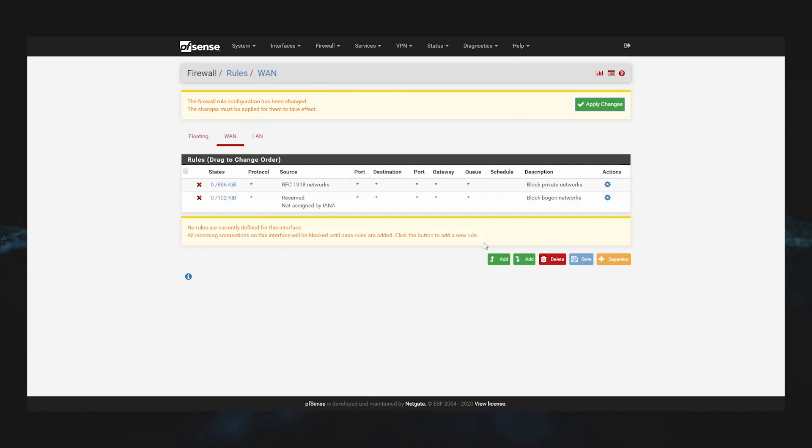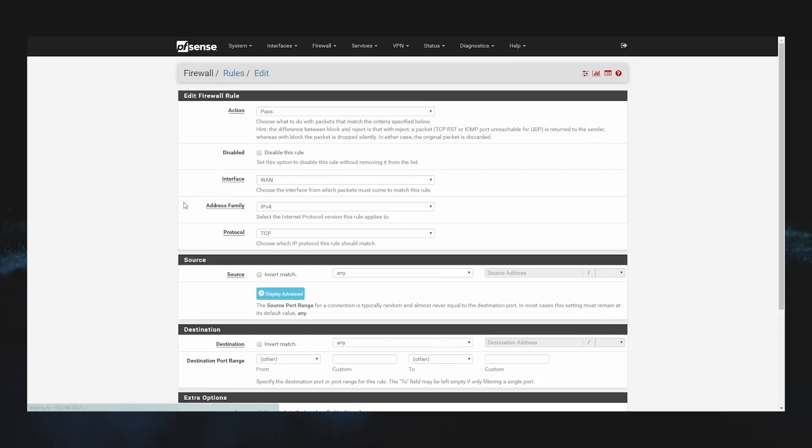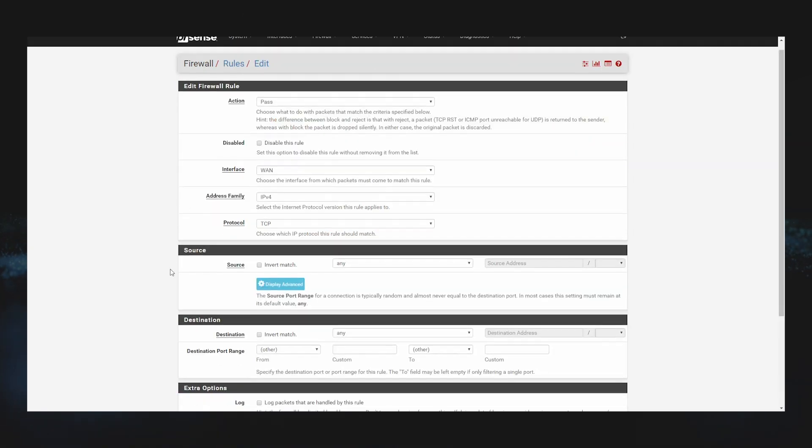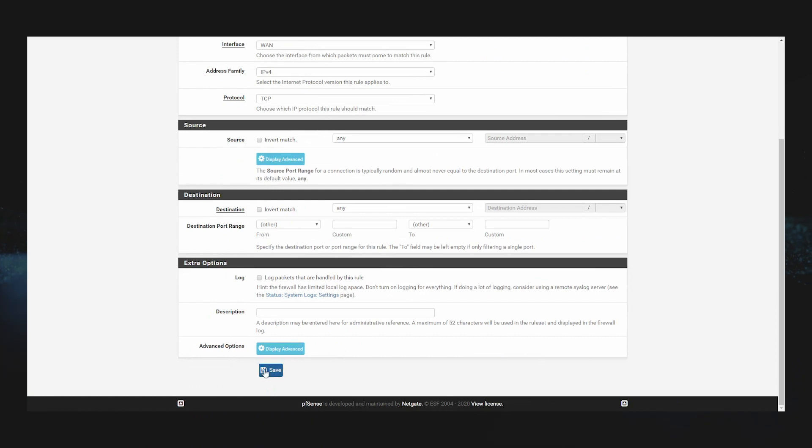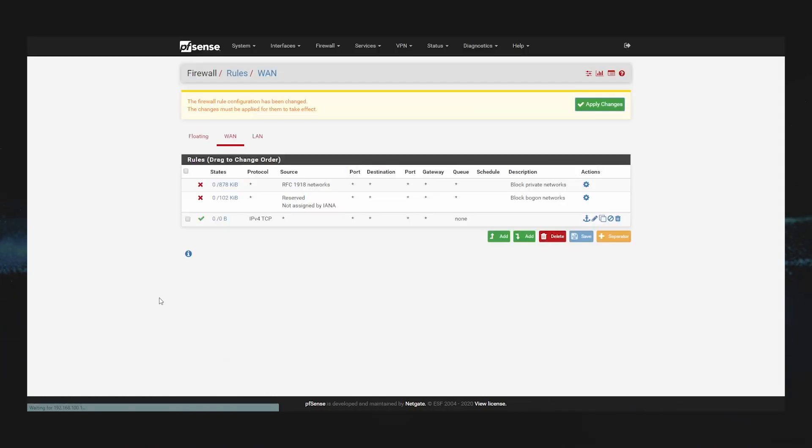If we take a look at our firewall rules page, you can see we just have the two default rules listed. Let's go ahead and add a third blank rule just to make sure ACB is recording the configuration changes as designed.